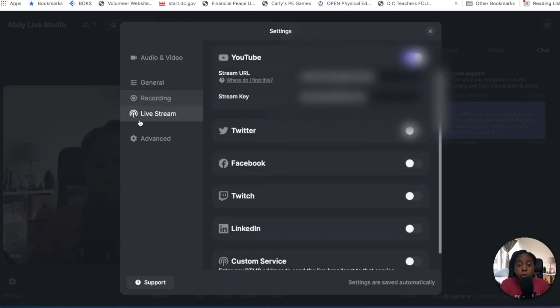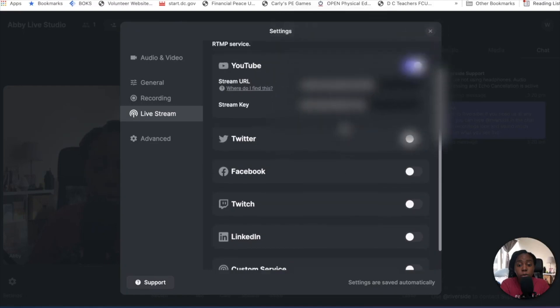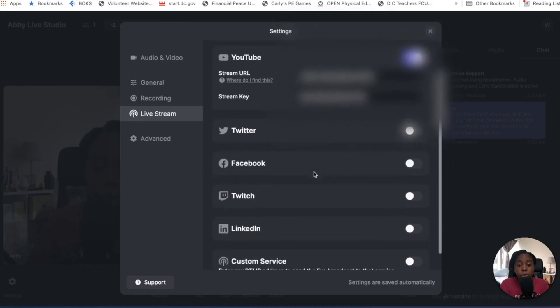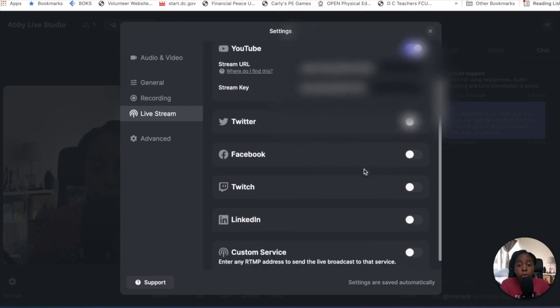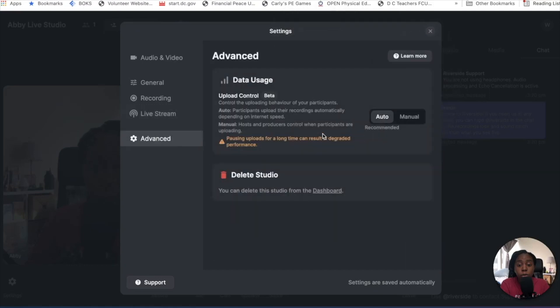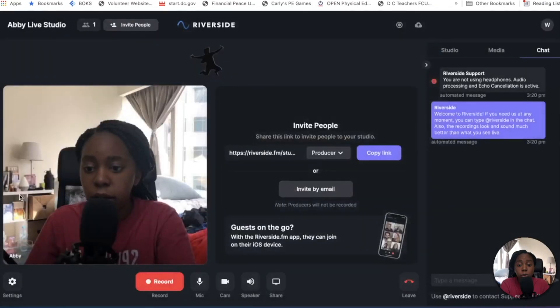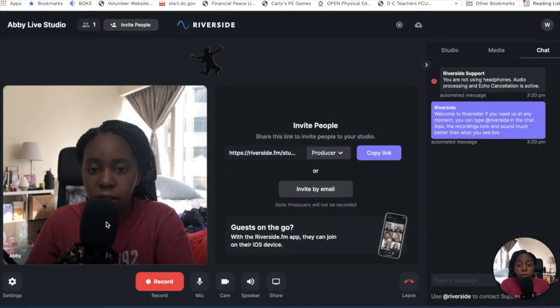Then there's a live stream. Clearly I have this out so that you all don't have the opportunity to steal my stream key. But you can go live on Twitter, Facebook, Twitch, LinkedIn, which is great. Or even your custom link if you had a website or something that you wanted to go live in. And then advanced. I just leave this kind of alone, but it's there. This is also a place where you can delete the studio if you wanted to create something new. So there are the settings, the things that you can get a little bit more in depth on and what you want to turn out.